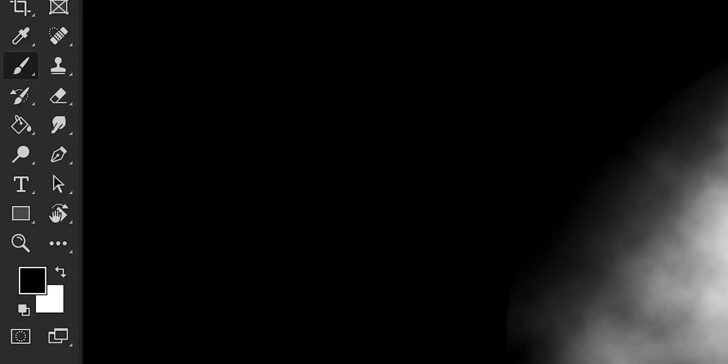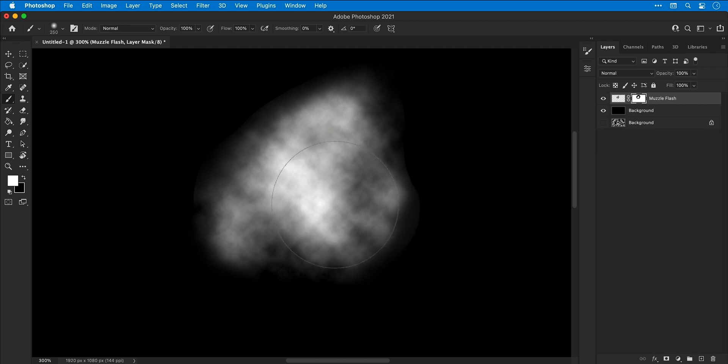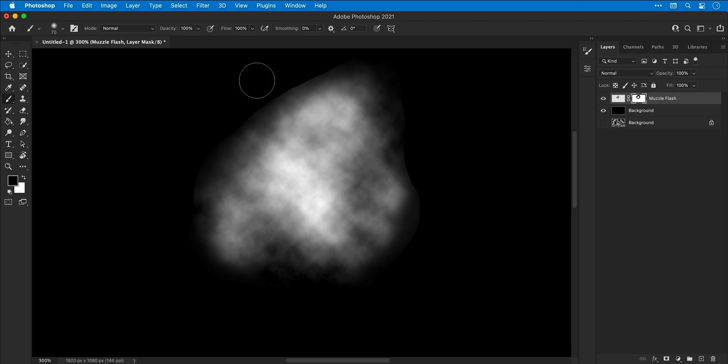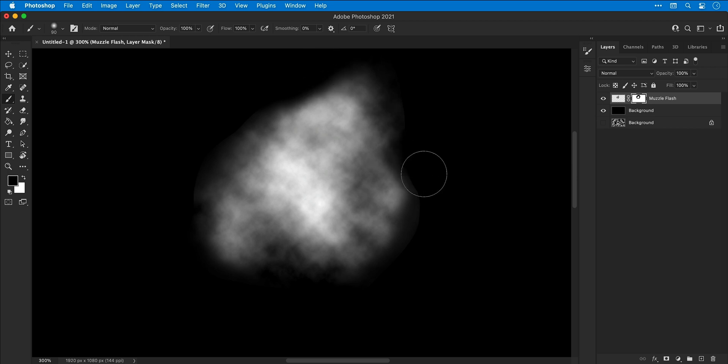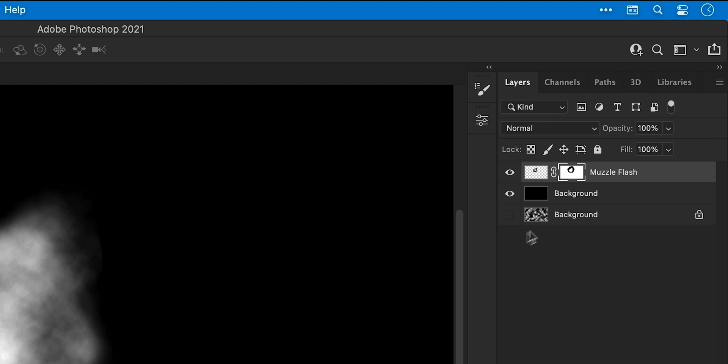X on the keyboard is the shortcut to switch the foreground and background color, which will add parts of the image back in. I'm bringing back some detail, but I've also brought back hard edges, so I'll need to switch back to black and gently soften those up. You'll see me refine these edges further later in the video. Make sure the muzzle flash layer is selected.